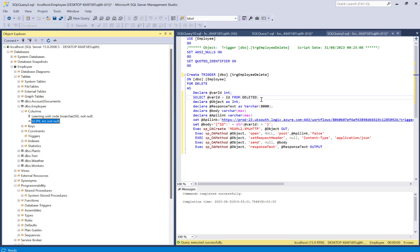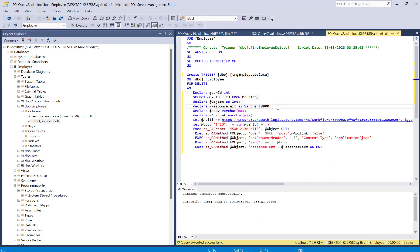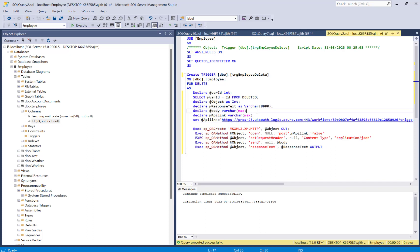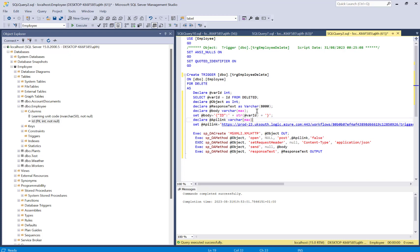Next, I declare a standard @object variable as INT and a @responseText variable in case I want a response from the endpoint — though I won't be using that output in this demo. I also declare a @body variable which will hold the JSON payload.